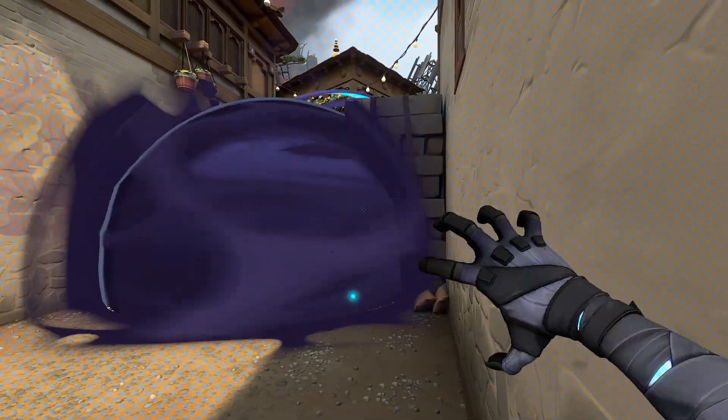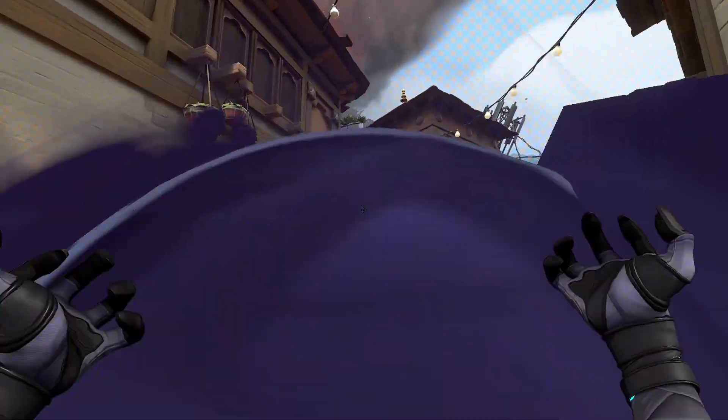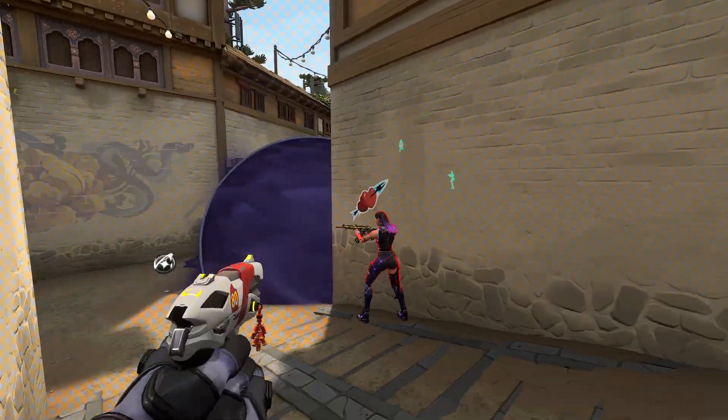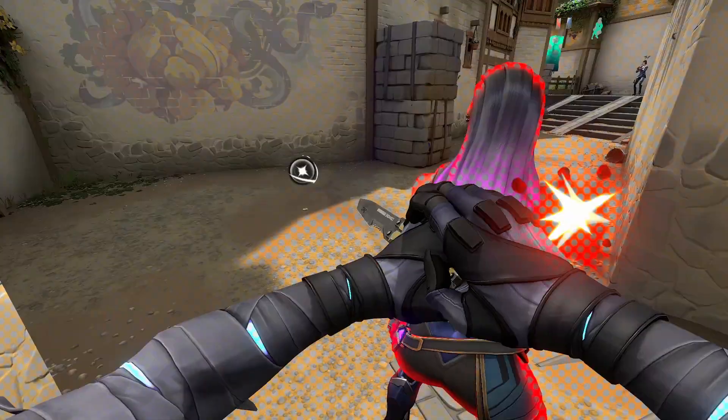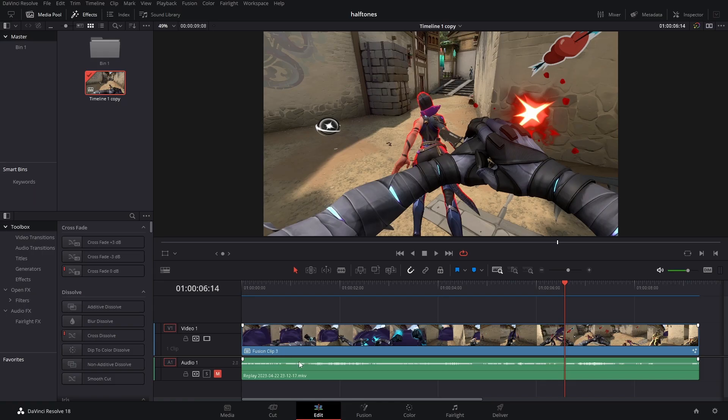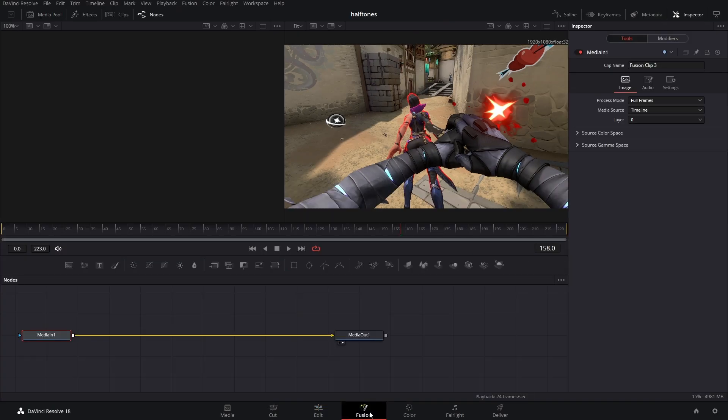Today, I'm going to show you how to make this halftone effect inside of DaVinci Resolve and I'm also giving it away for free. So the first thing we're going to do is open up Fusion.